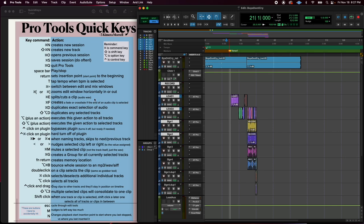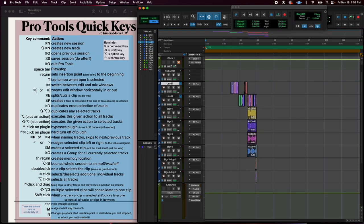All right, so we're going to do a walkthrough of the Pro Tools Quick Keys PDF that I made for you.